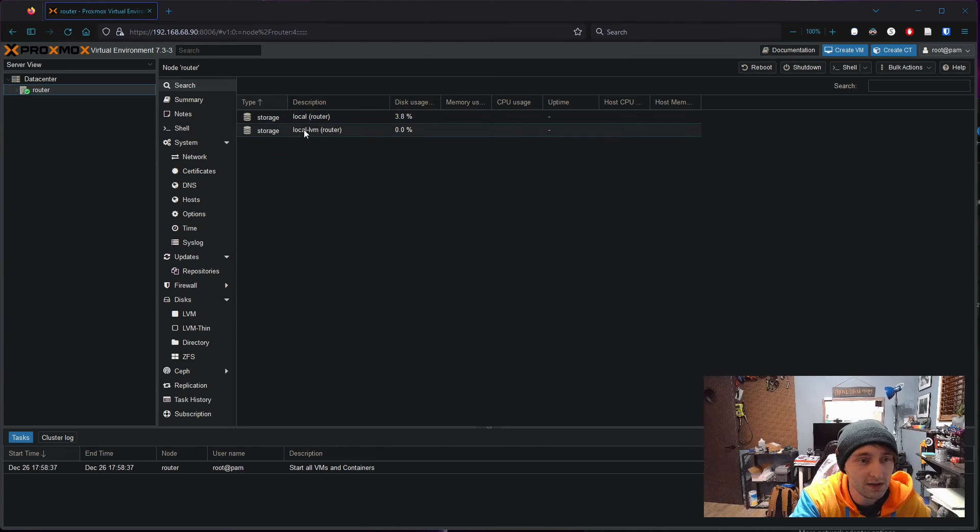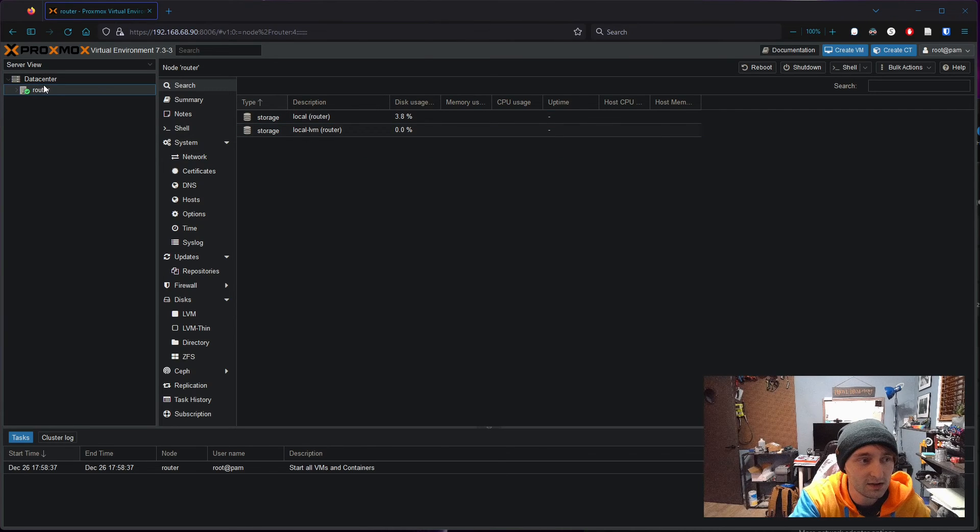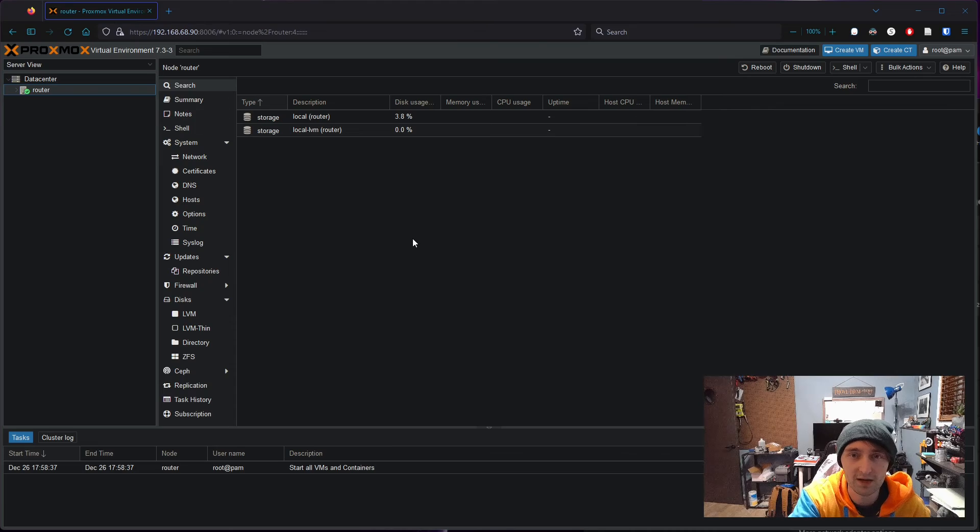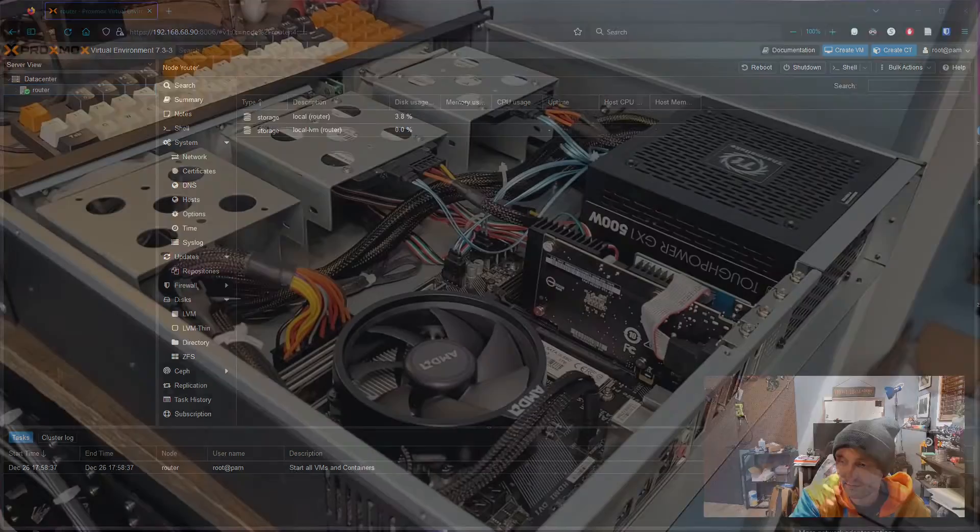In the next video, we'll create our first VM, in this case OpenSense. But until then, here's what the finished build ended up looking like.